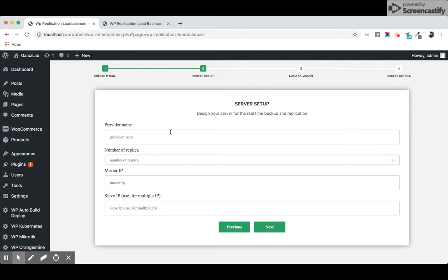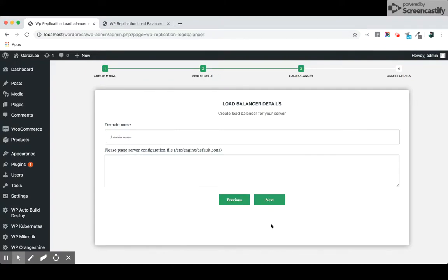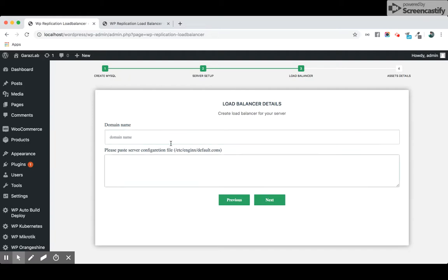Next is the load balancer setup. Please add the domain name of your website without HTTP and please place the corresponding file here.